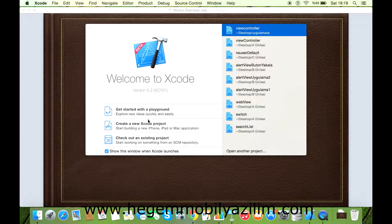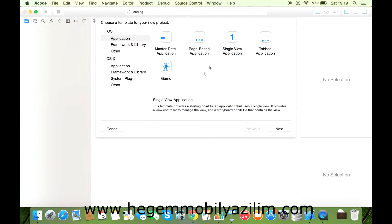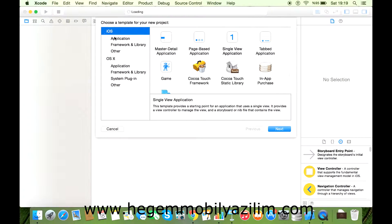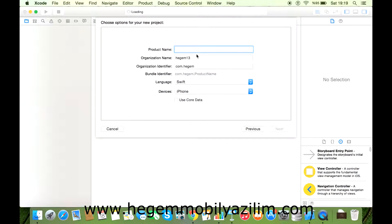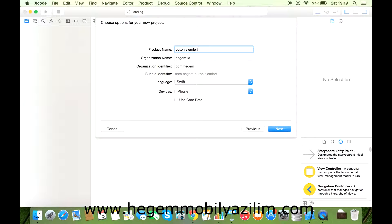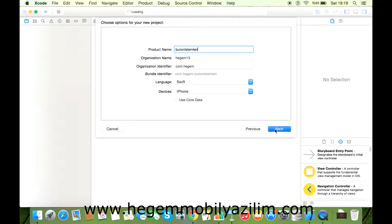Xcode'tan Create a New Xcode Project seçiyoruz. iOS applications'dan single view application türü seçiyoruz. Next'tan sınıfımızı belirliyoruz: Buton İşlemleri. Language Swift olmalı, device ister iPhone ister iPad yapabilirsiniz.